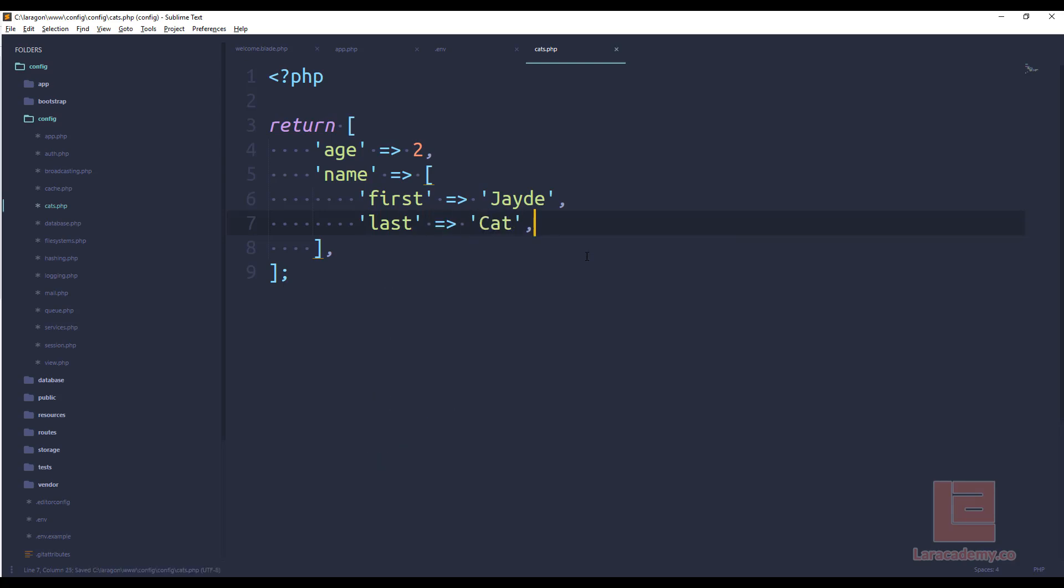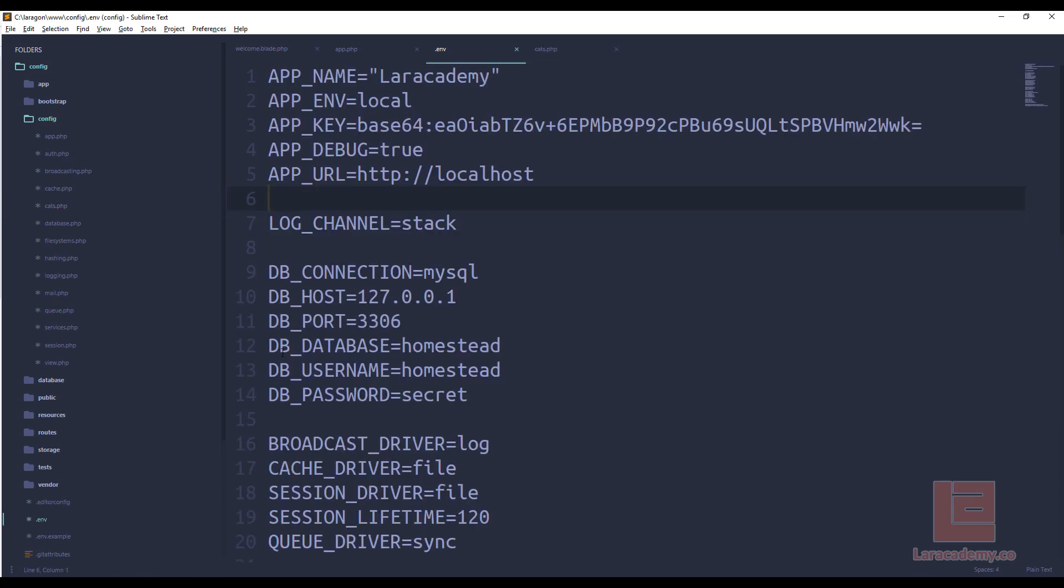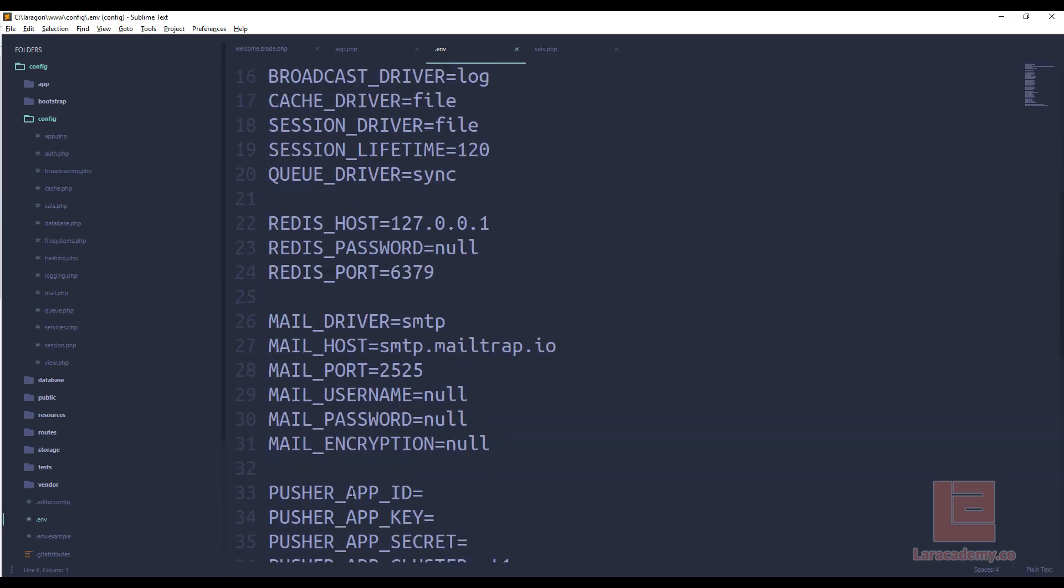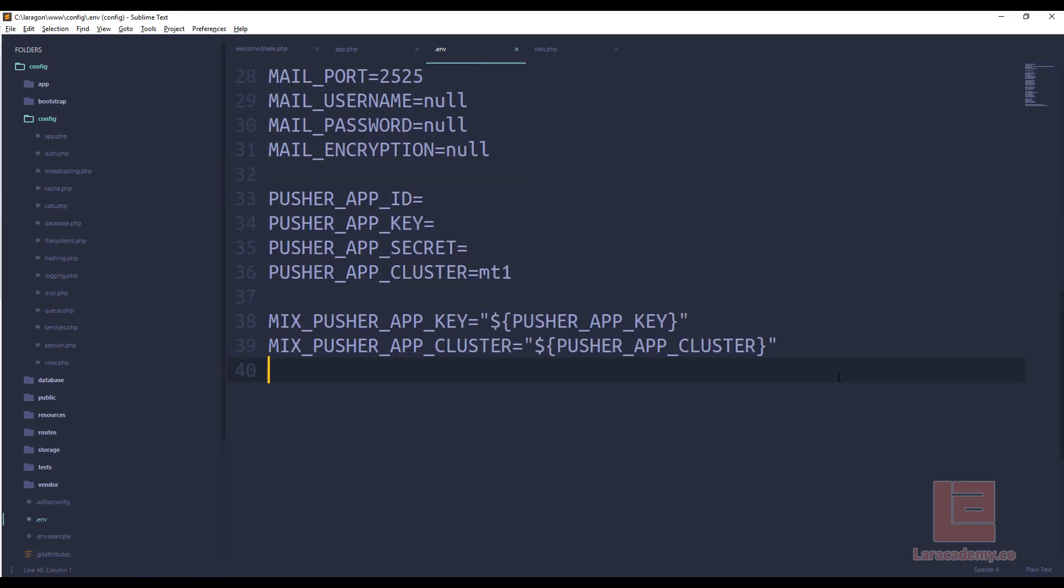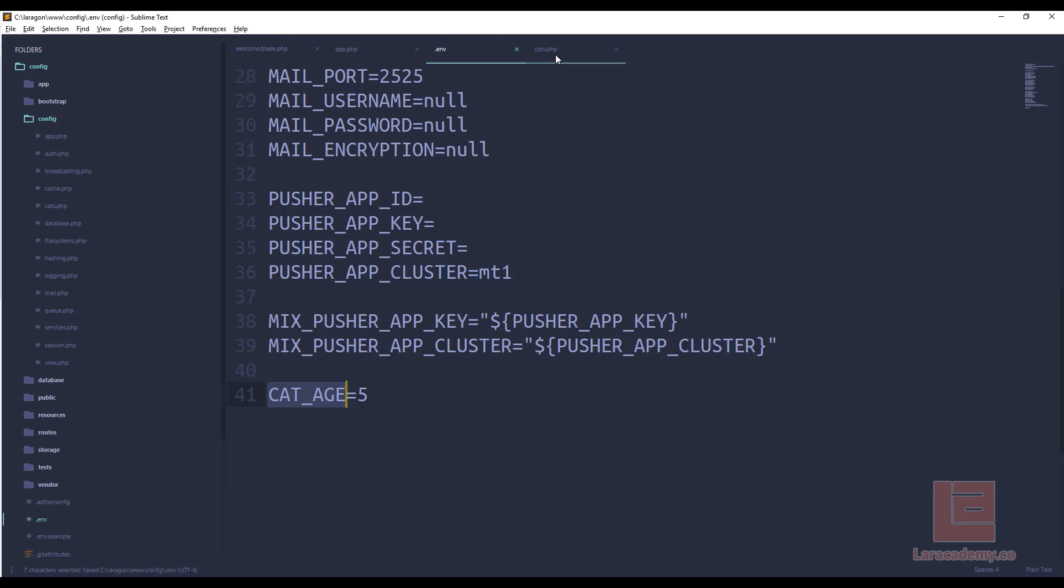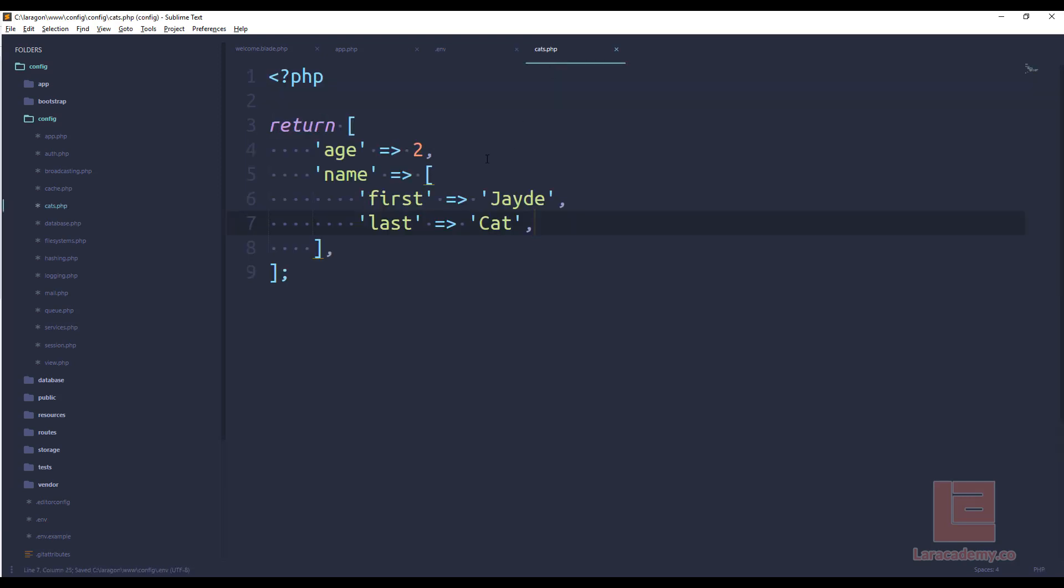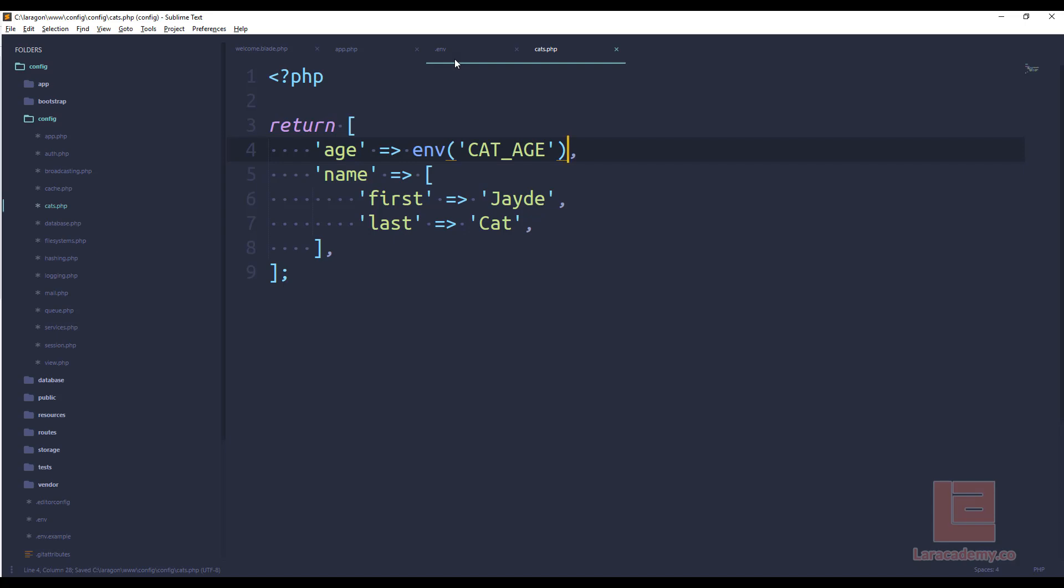Now we could also just like before in the other config files we could have some information in our env so we could say cat age let's actually make this five. So in here we'll have to come in and take the cat.php and change the age to the env function so it will refer to our environment variables. Now that we're done this how do we access this?